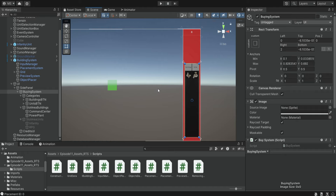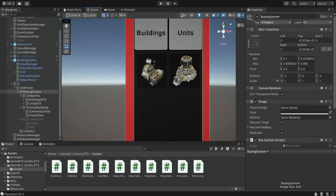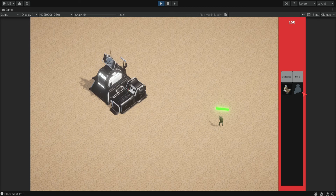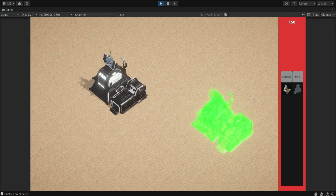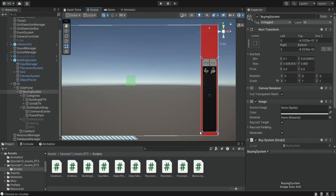That's all for this episode. We still have some things to do with the buying system — for example, how do we add conditions so that the Power Plant is only available when there's a Command Center, or so that constructing the Command Center unlocks more buildings? RTS games have this option. We also need to prevent building on top of units. We'll cover these things in the next episode. Thank you for watching — please subscribe, you can become a member for Discord server access and support. See you next time.